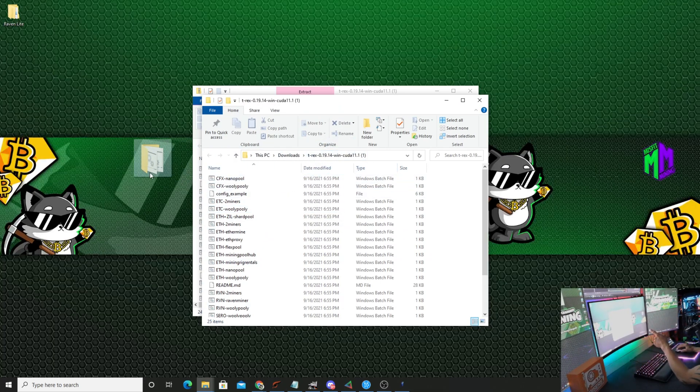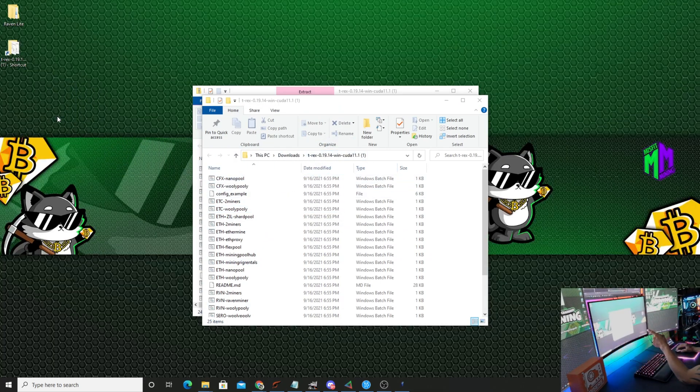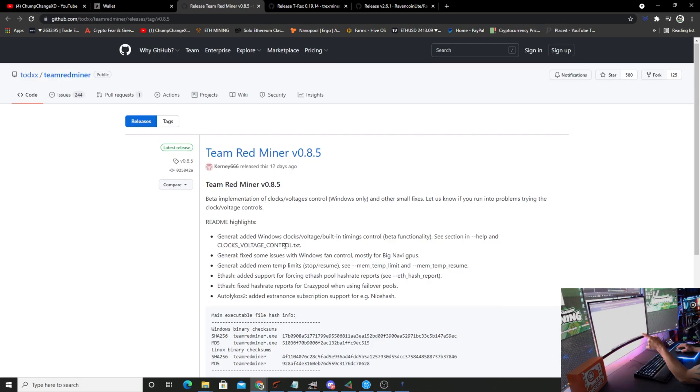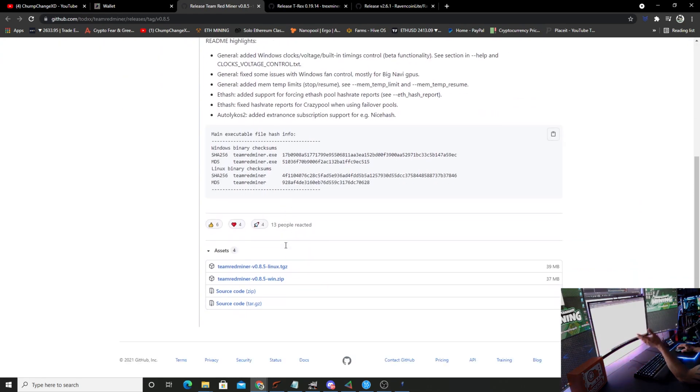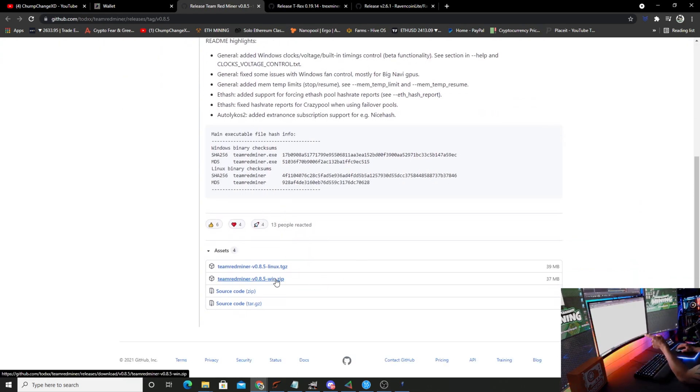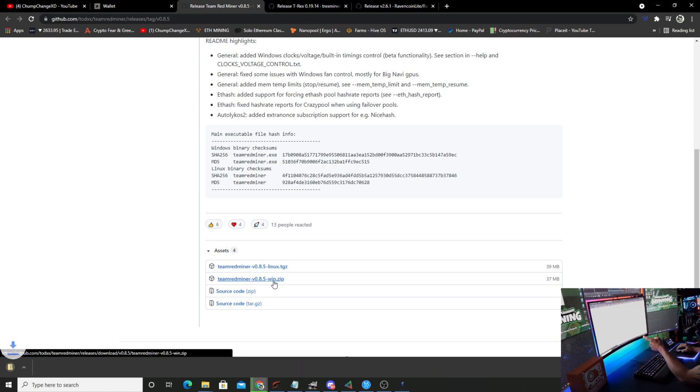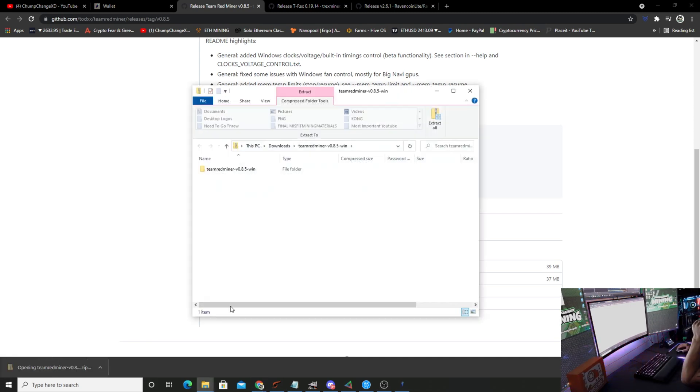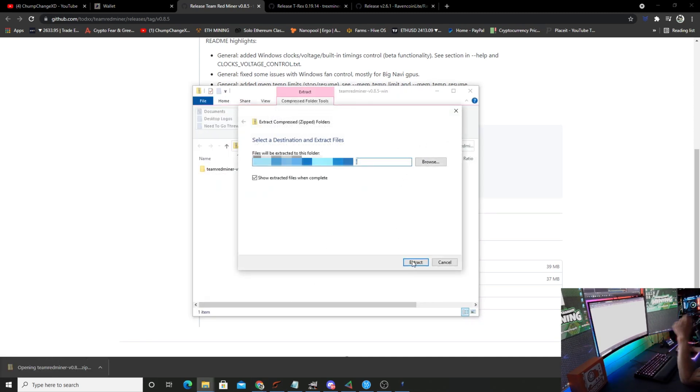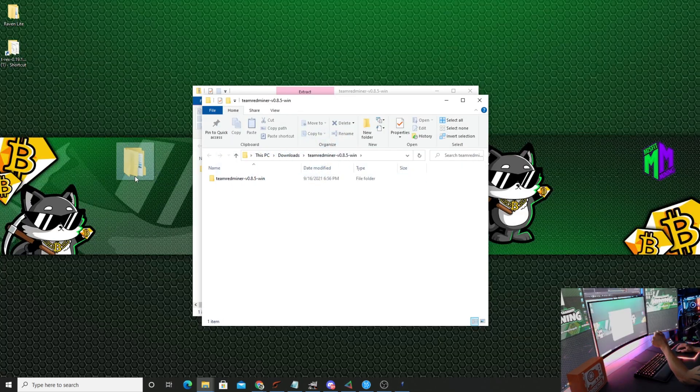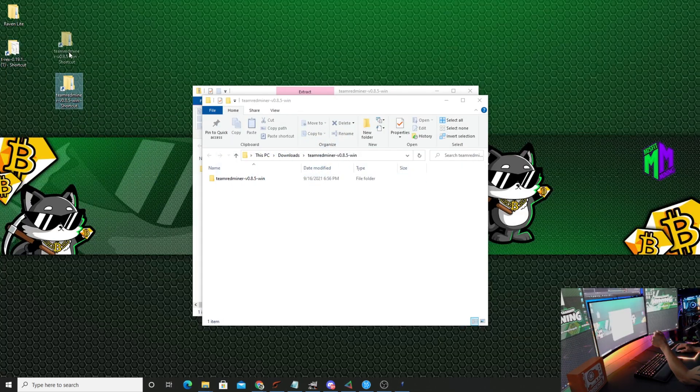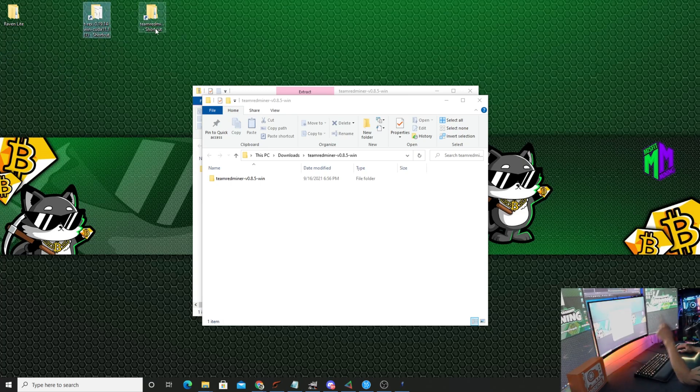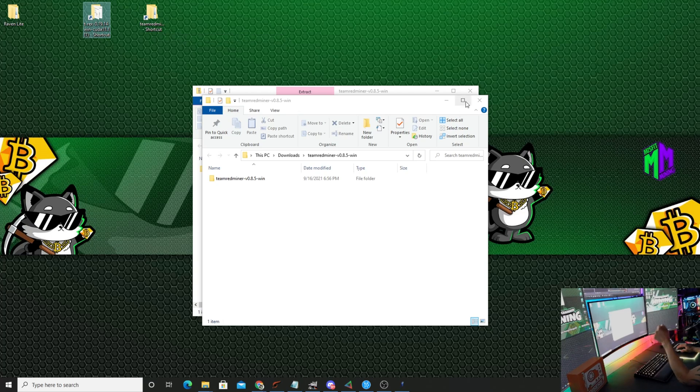I suggest you take this and toss it right onto your desktop. Now we're back at the Ravencoin Lite site. Let's go to the Team Red miner and download this one as well. We're going to download version 0.8.5 Windows zip. Same thing, open it up, extract all, show when complete. We're going to drag it to the desktop.